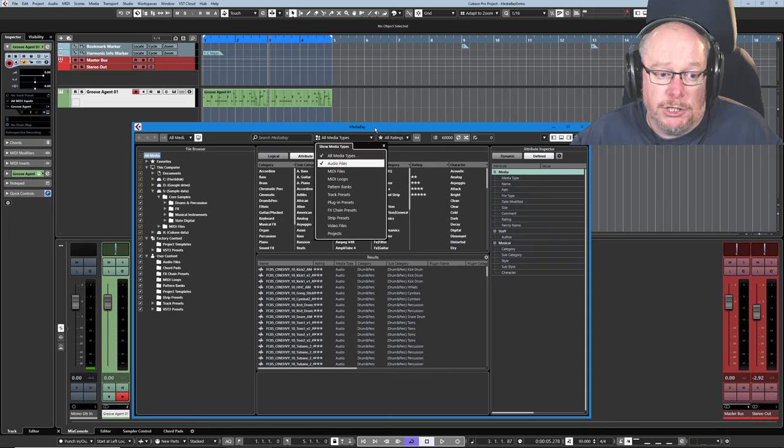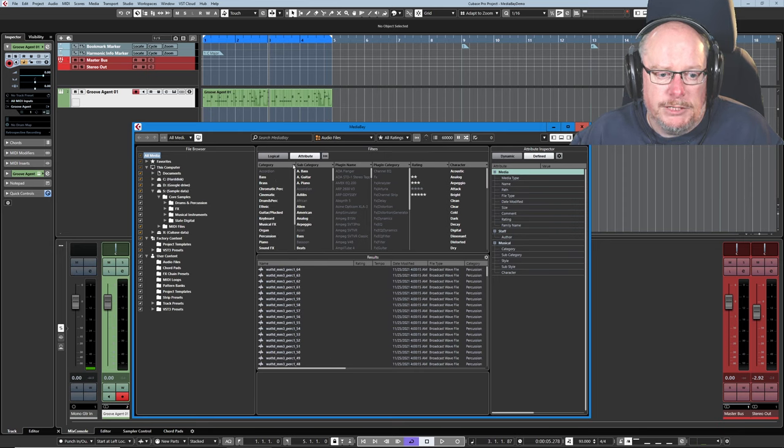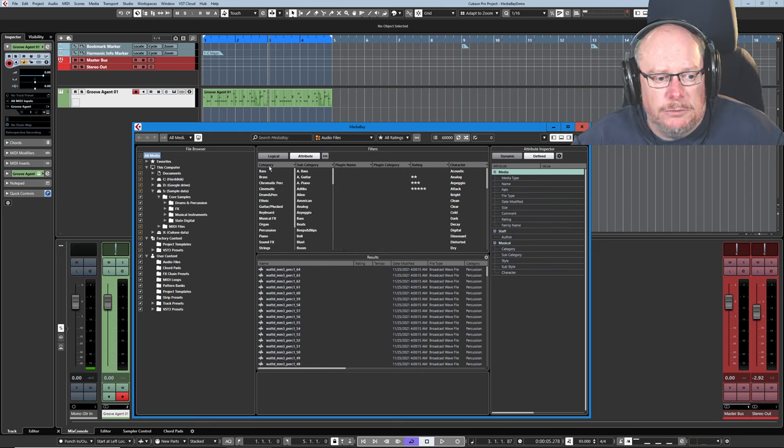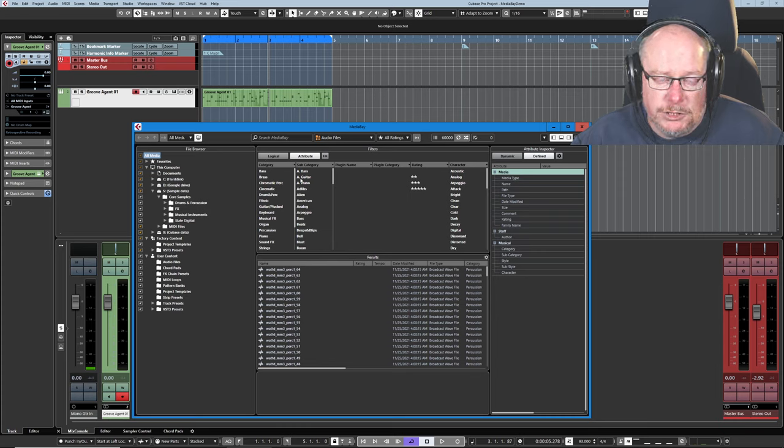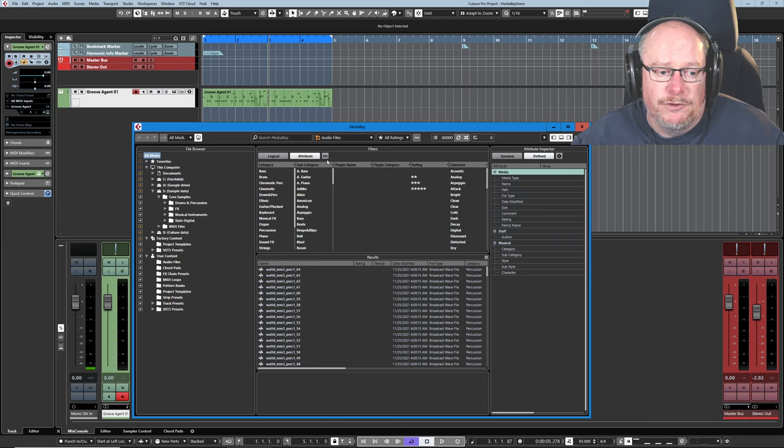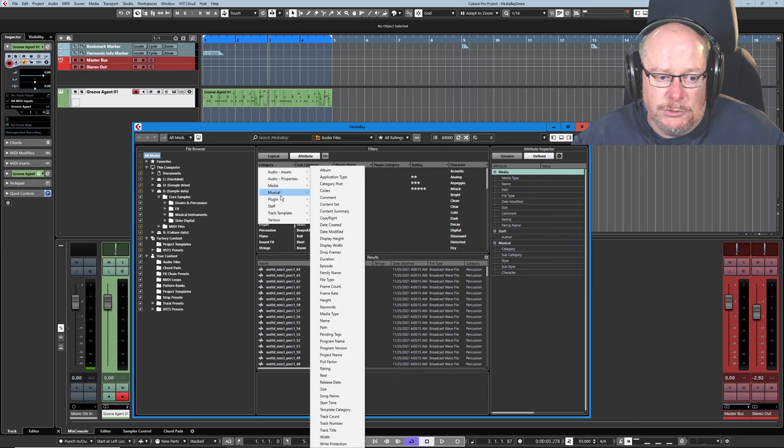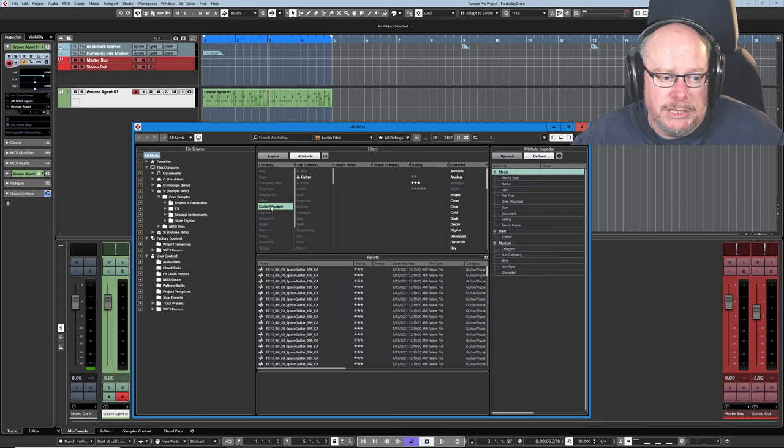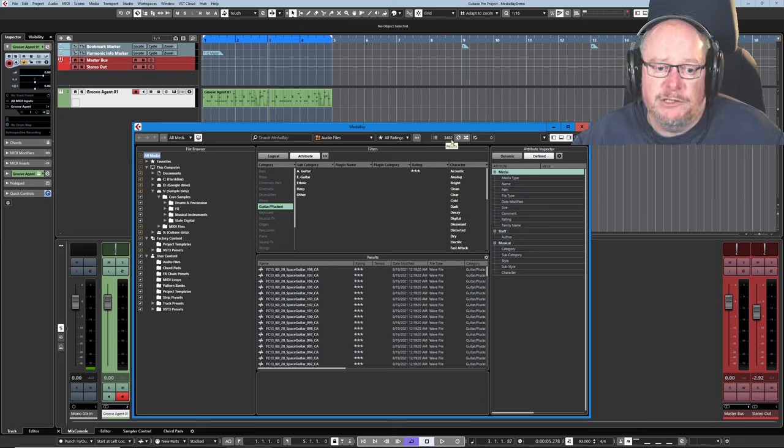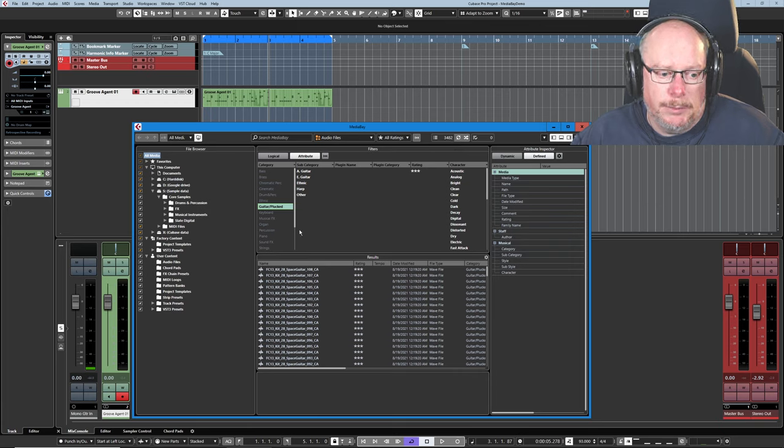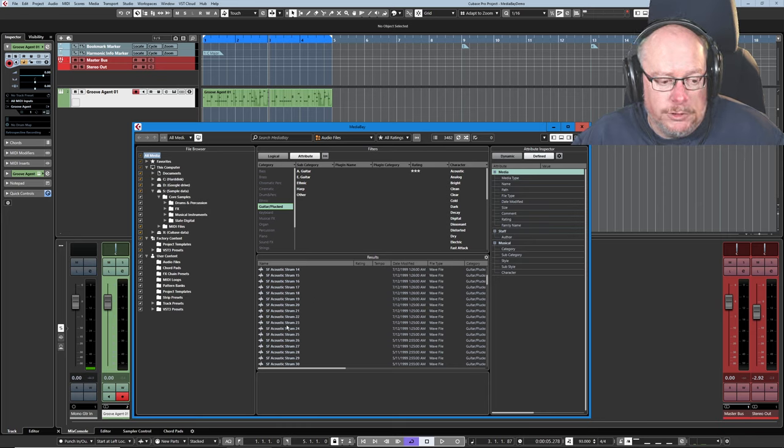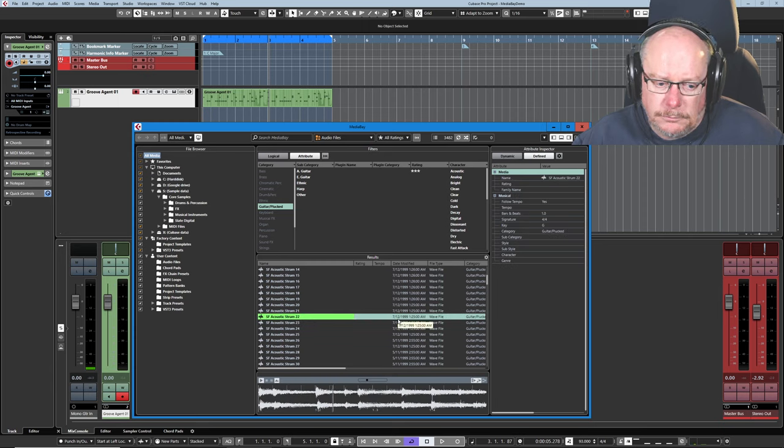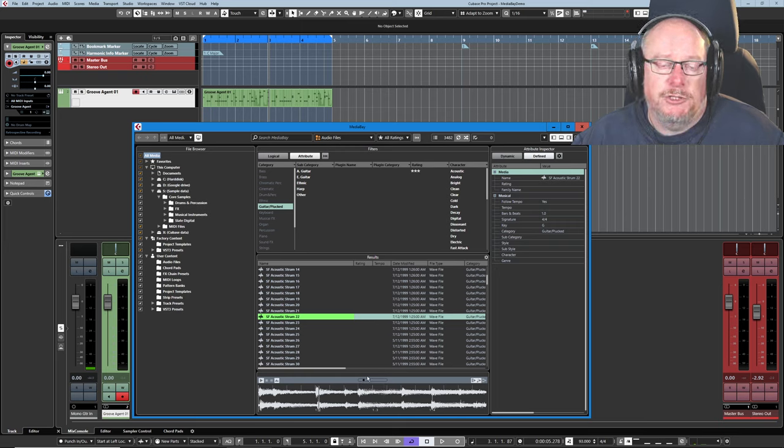So we're going to have a look at each of these different preset types in turn. I'm going to turn all media types off. I'm going to start with audio files. And you can see that we've got some categories across the top. There are six columns. Now the ones that you can see here are my favorites. I've configured Media Bay for my own use. You can drop down these little windows and choose any columns that you want. But these are my favorites. And I'm going to choose Guitar. And now you can see it's filtered down to 3,482 audio WAV files that contain guitar-based samples.